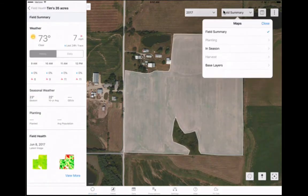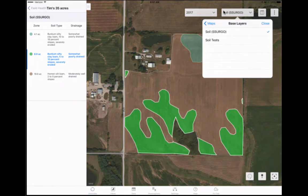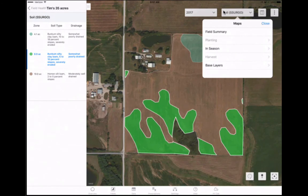Prior to going to the actual field location, areas of interest can be pinned on the field map to help find them once you are in the field. Using field health imagery, vegetation and scouting maps, soil maps, hybrid maps, or any other map layer available, you can find areas of concern prior to entering the field. Select different map layers from the menu on the field screen.